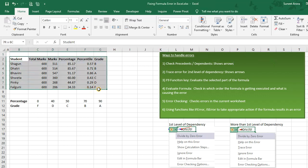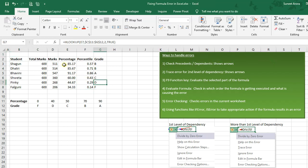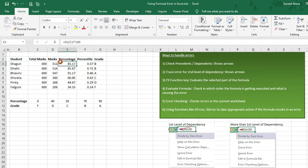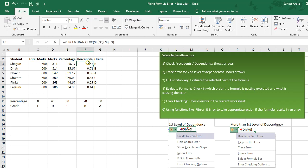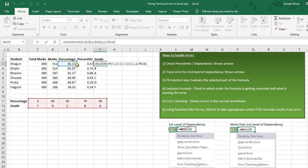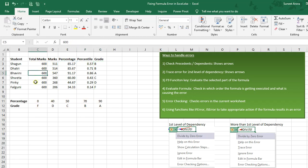We are using this range to demonstrate it. In this range we are using formulas in these columns for calculating percentage, using total marks and marks. For calculating percentile we are using percentage, and for grades we are using percentage and this range.